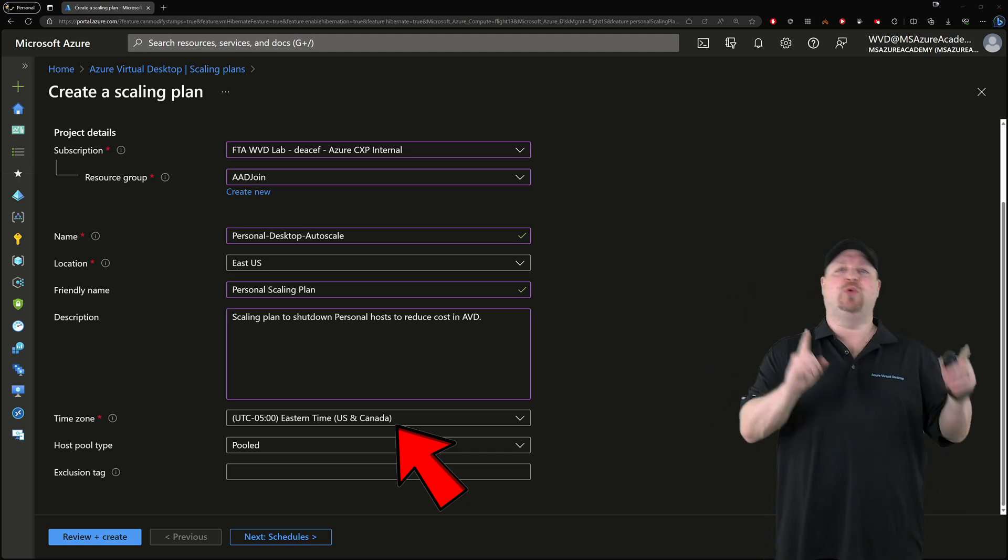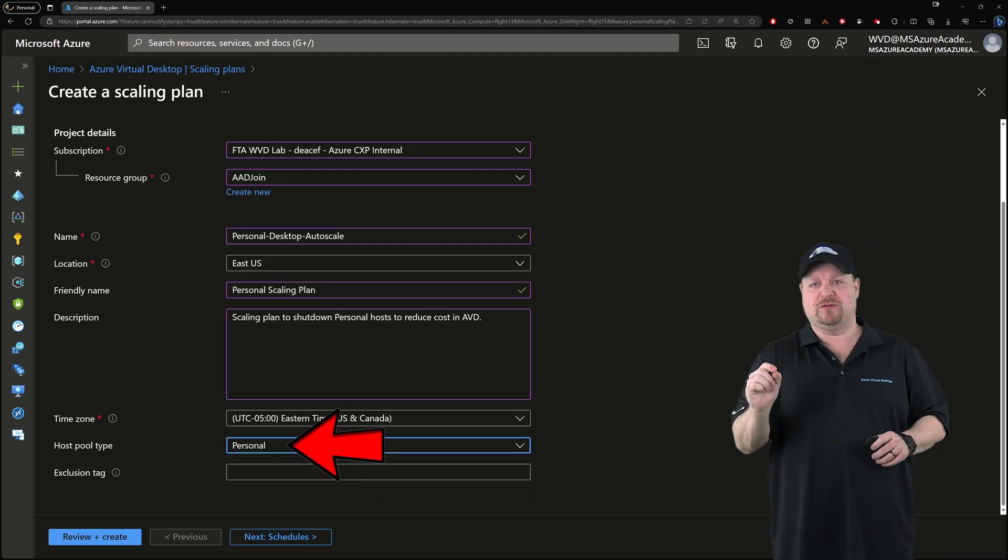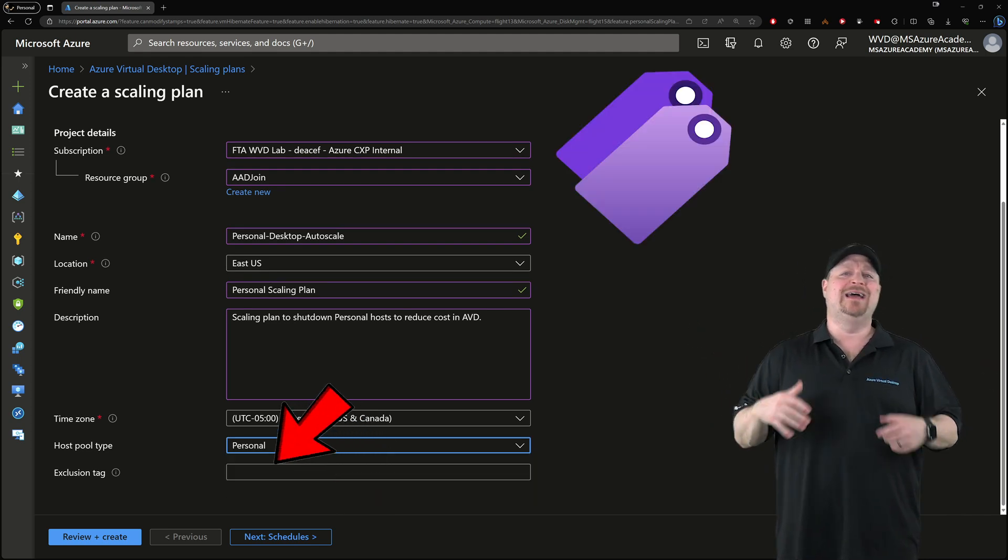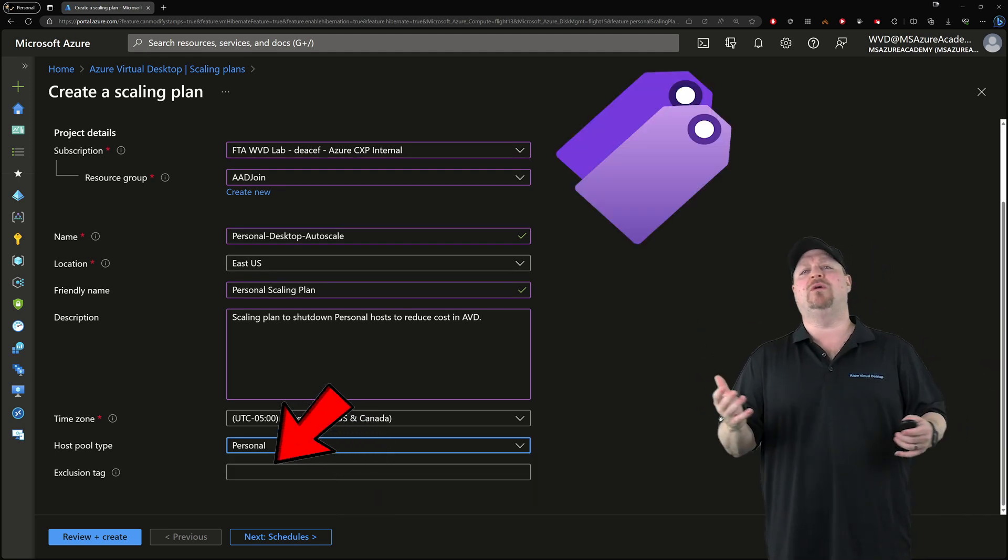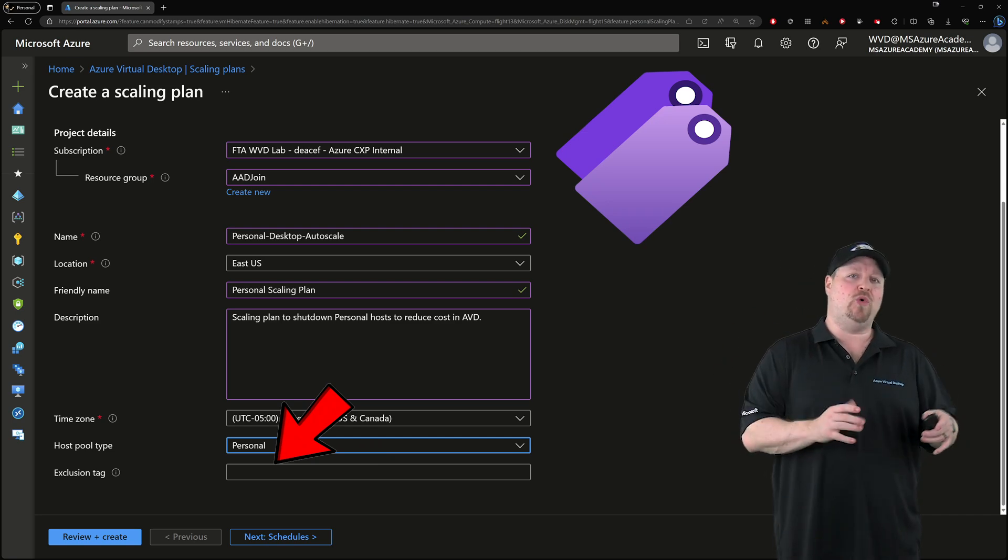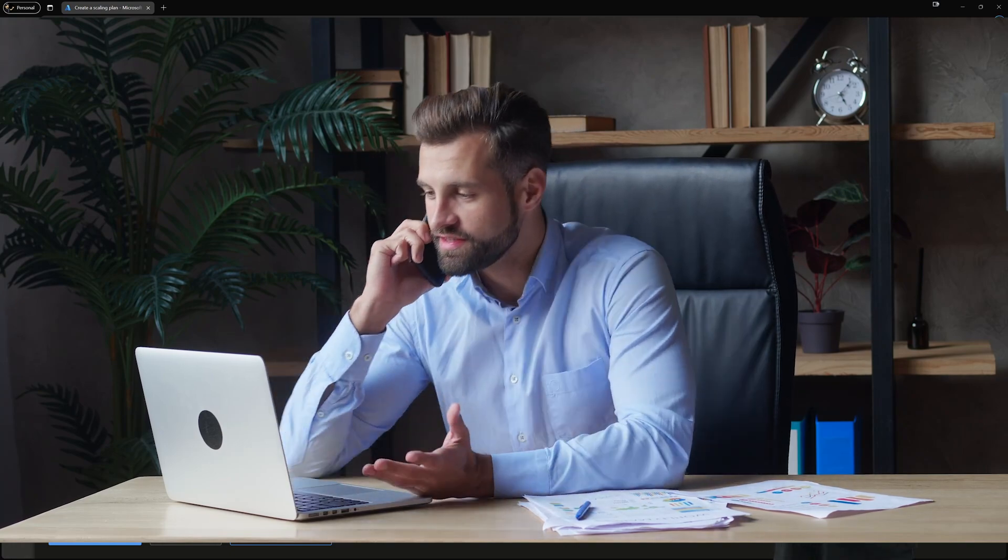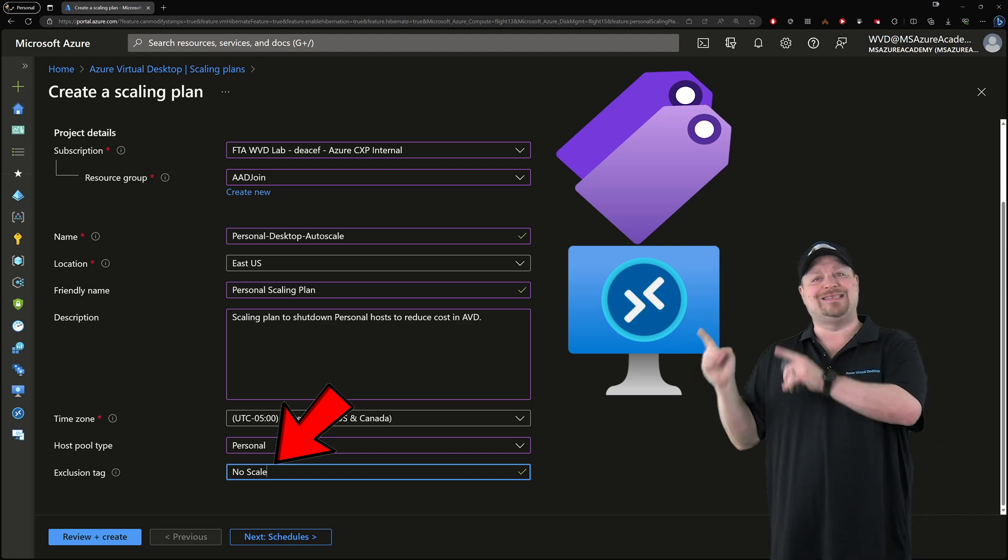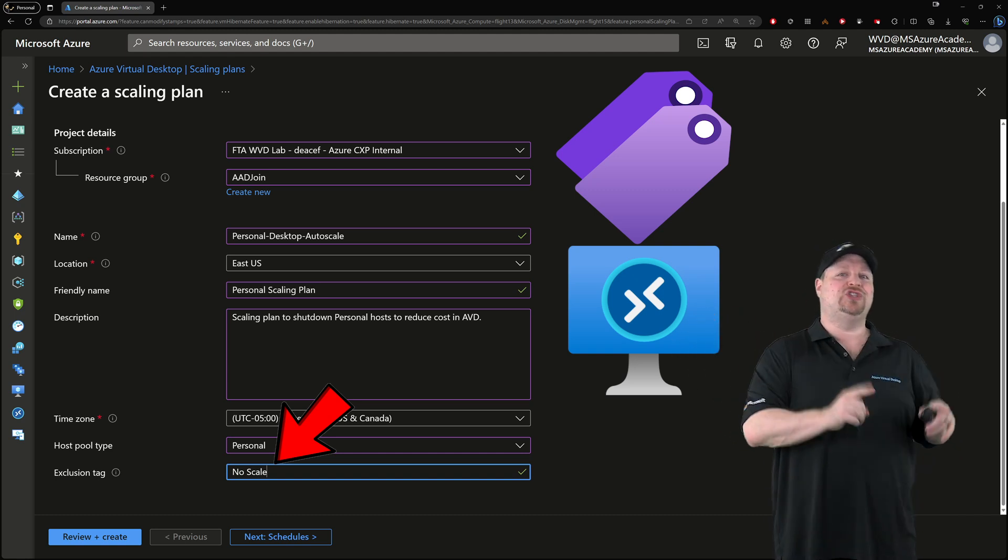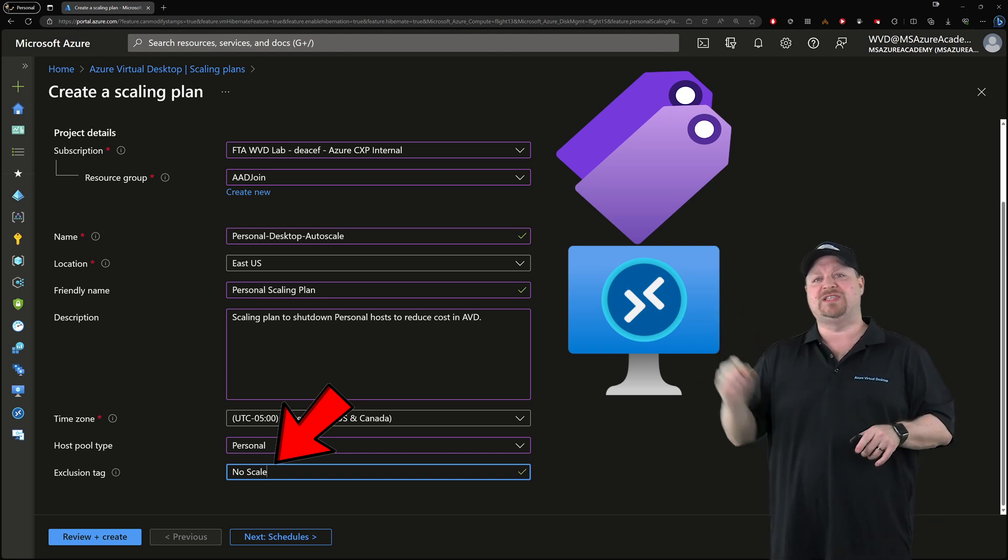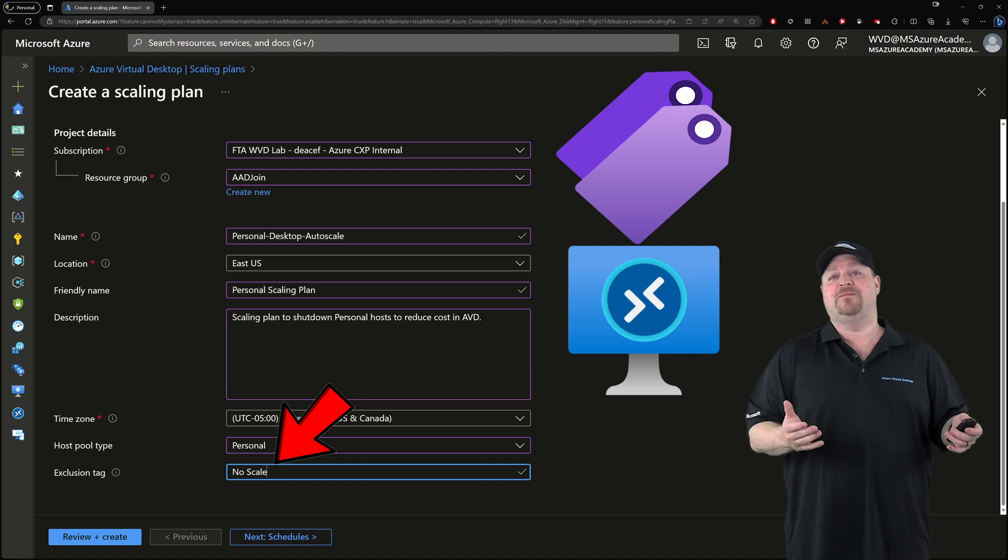We're gonna set the pool type here as personal. As for the exclusion tag, this is kind of cool. If you have any VMs in your pool that should never be powered off like your CEO's computer, you can put something in this box like no scale, and any VM that you add that same tag to will be ignored by the scaling plan. Click next.